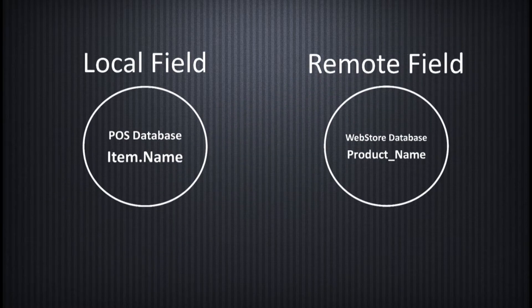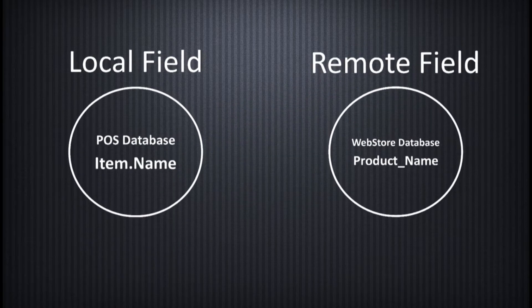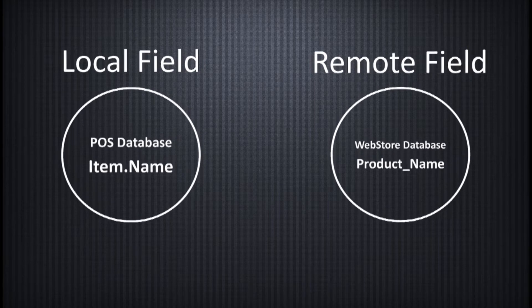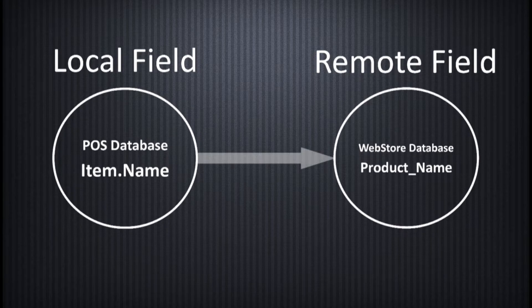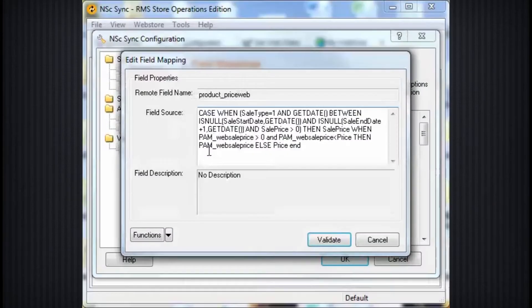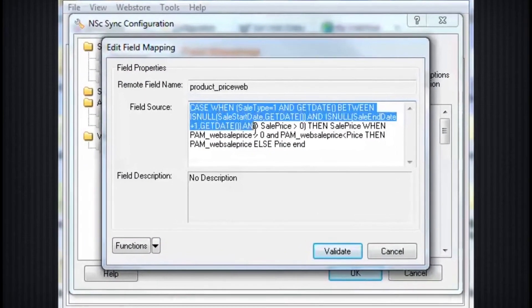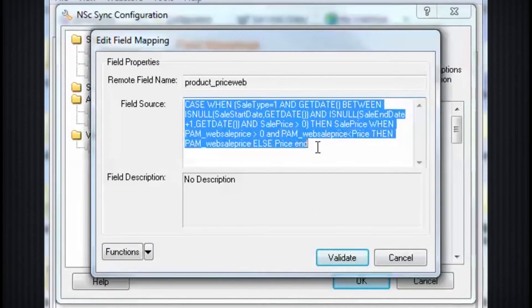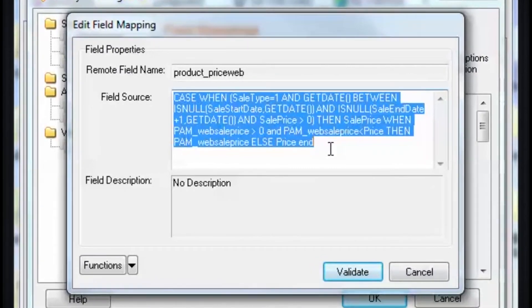In its simplest form, field mapping in NSC-Sync is like connecting two dots, where you're connecting one local field to one remote field. More complex mappings can be achieved through SQL expressions and written to include values from multiple fields to create countless results.